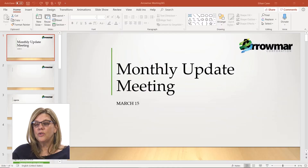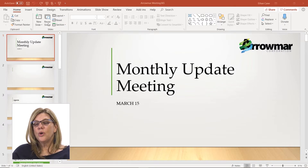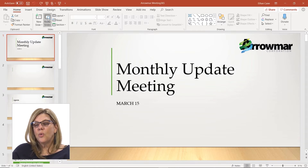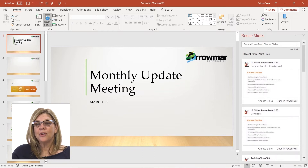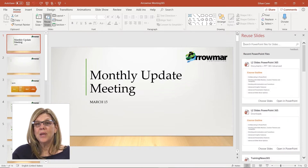But there's an easier way to do it. If you go to the Home tab, to the Slides group, you'll notice there's a Reuse Slides button. When you click Reuse Slides, a panel is going to open up on the right-hand side and it's going to show you some recent presentations that you've been in.